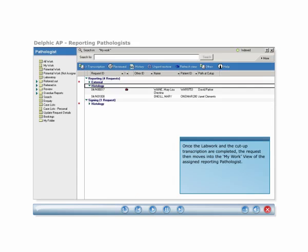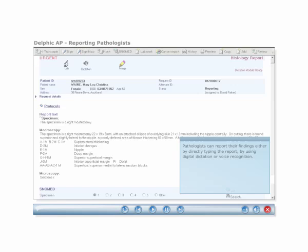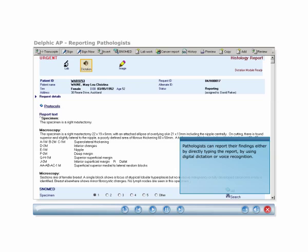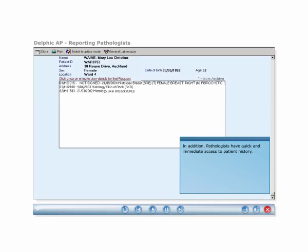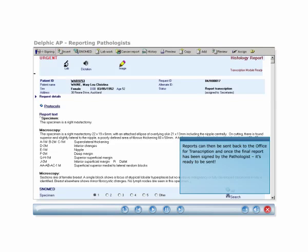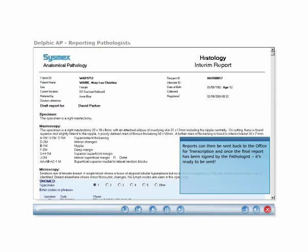Once the lab work and the cut-up transcription are completed, the request moves into the My Work view of the assigned reporting pathologist. Pathologists can report their findings by directly typing the report, by using digital dictation or voice recognition. In addition, pathologists have access to patient history and have the ability to add digital images of specimens and microscopy. Reports can then be sent back to the office for transcription, and once the final report has been signed by the pathologist, it's ready to be sent.